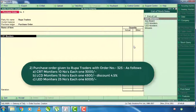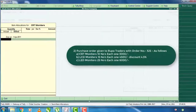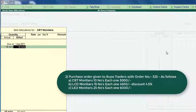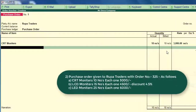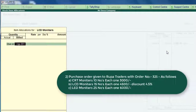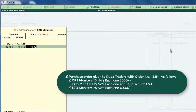If you click on the CRT monitor, you can select it and press enter. You can click on the bill and you will have 10 numbers. That is Rs. 3,000 cost. You can click on the discount and press enter. Next thing is to select the LCD monitor — the bill is 15 numbers at Rs. 4,500. You can click on the discount.